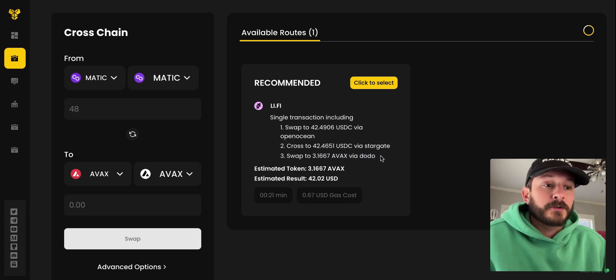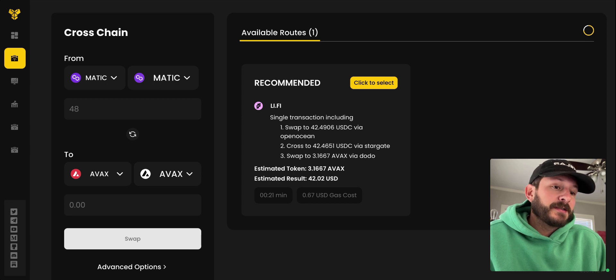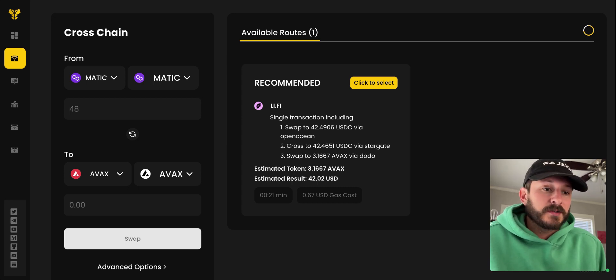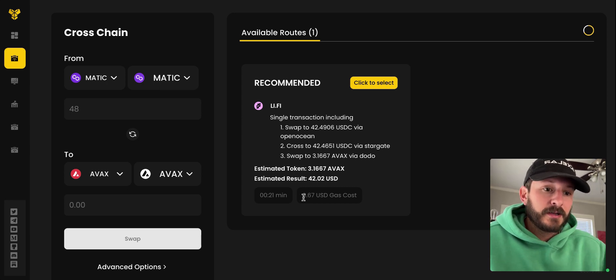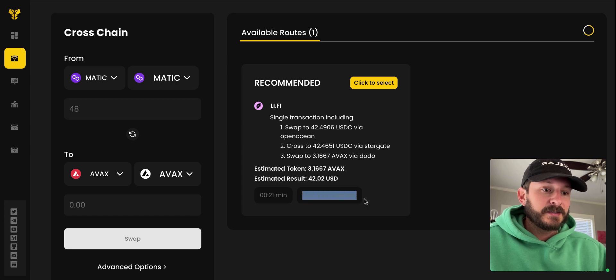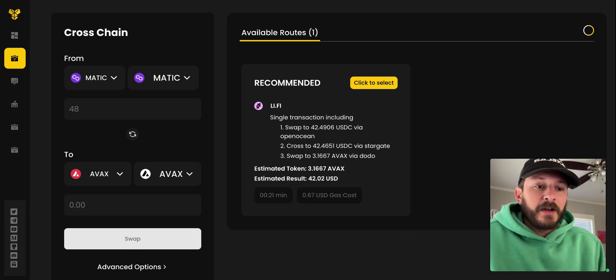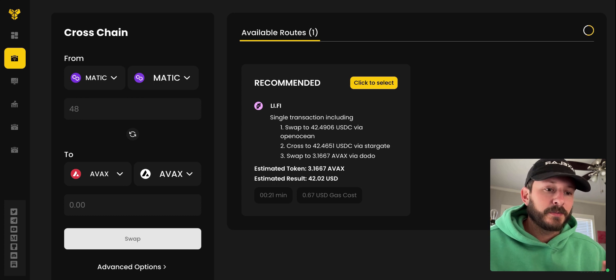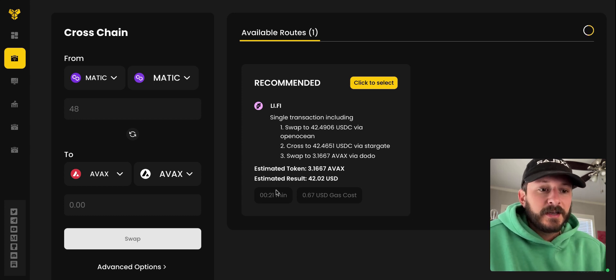So the cool thing about BridgeSwap is it aggregates different bridges, DEXs, and protocols that will allow you to get the best rate. It says right here it's going to take $0.67 in USDC as cost. So it kind of abstracts away the tokens that you pay for gas and just gives you what it costs in USD.